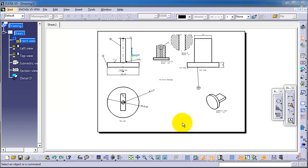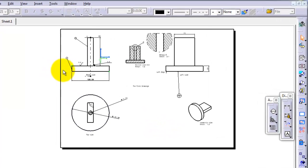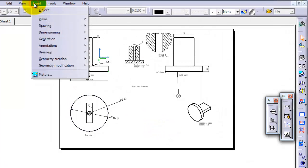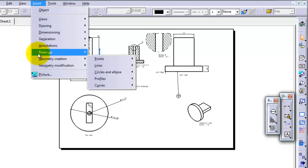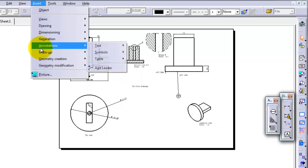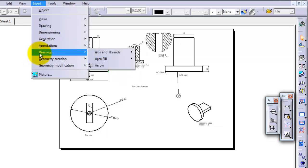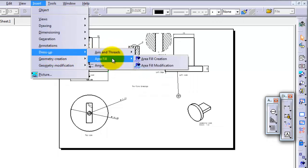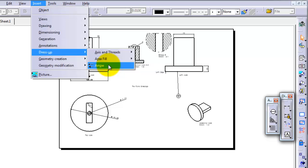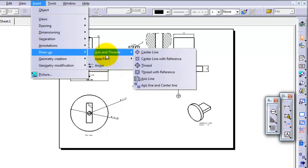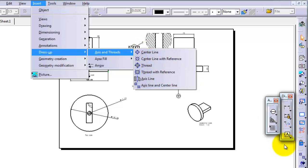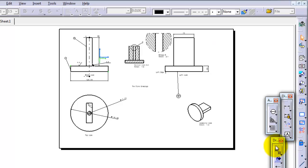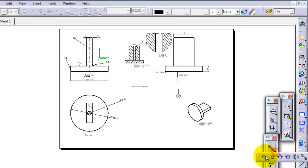Tutorial 115. In this tutorial we're going to move to the next menu after annotations, which is the dress up menu. It contains the axis and threads, area field, and arrow. In this tutorial we're going to cover the axis and thread menu. You can also find this menu here on the toolbar side.